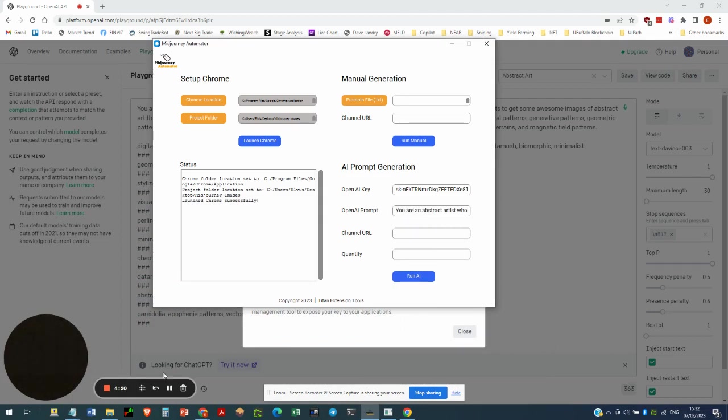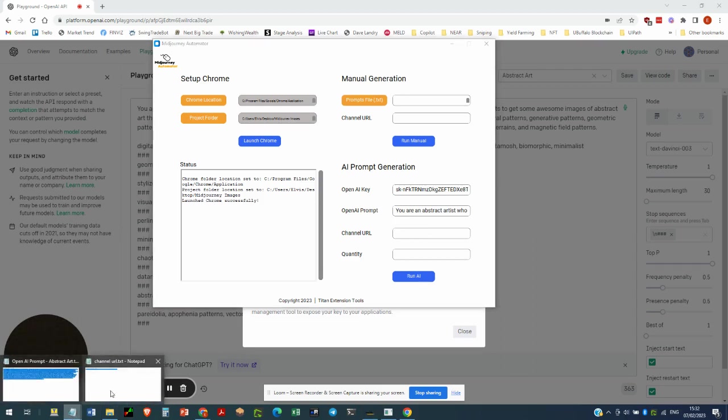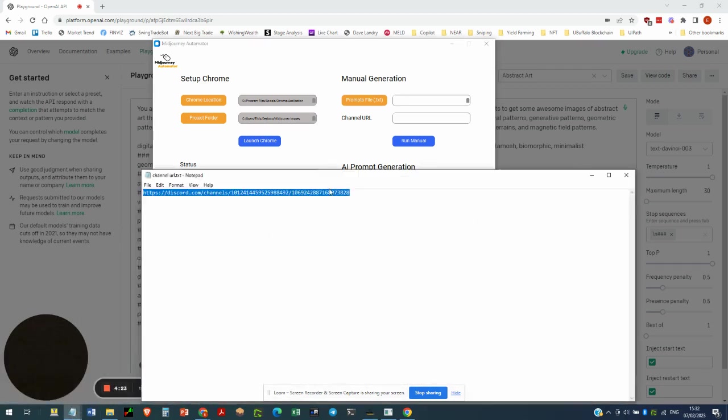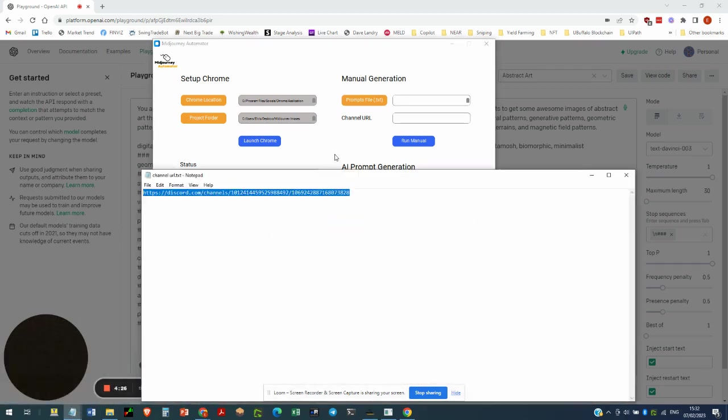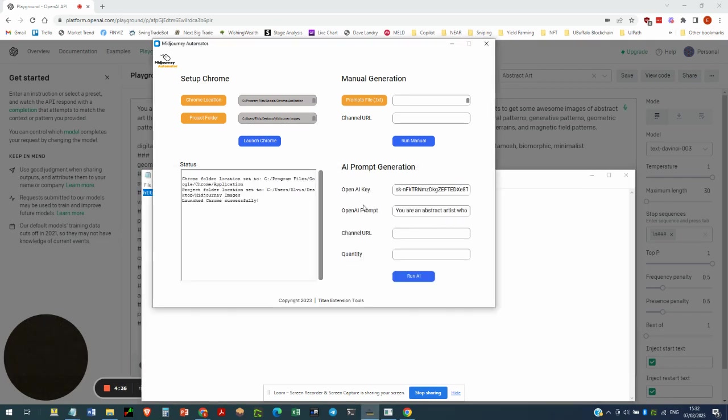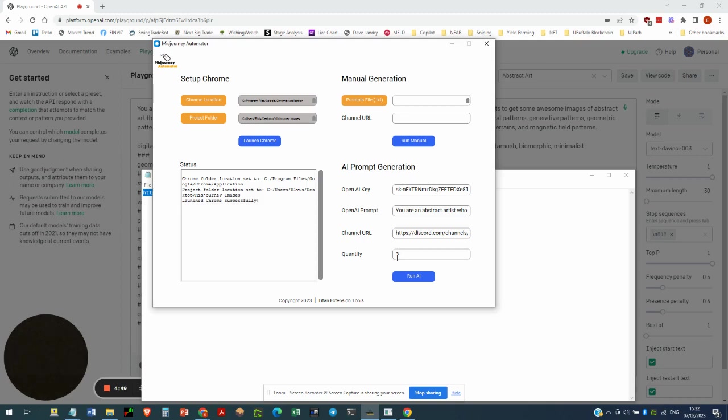Now, next would be the channel URL, which I have here already, so I'll just copy that. But you'll get this off of Discord, so that will be the channel on Discord that you've created and added Mid-Journey to. So let's paste that in and then for this demonstration, I will select a really small number to keep the video short. So that will be three prompts. So I want to generate three prompts using OpenAI. So let's go ahead and hit run.